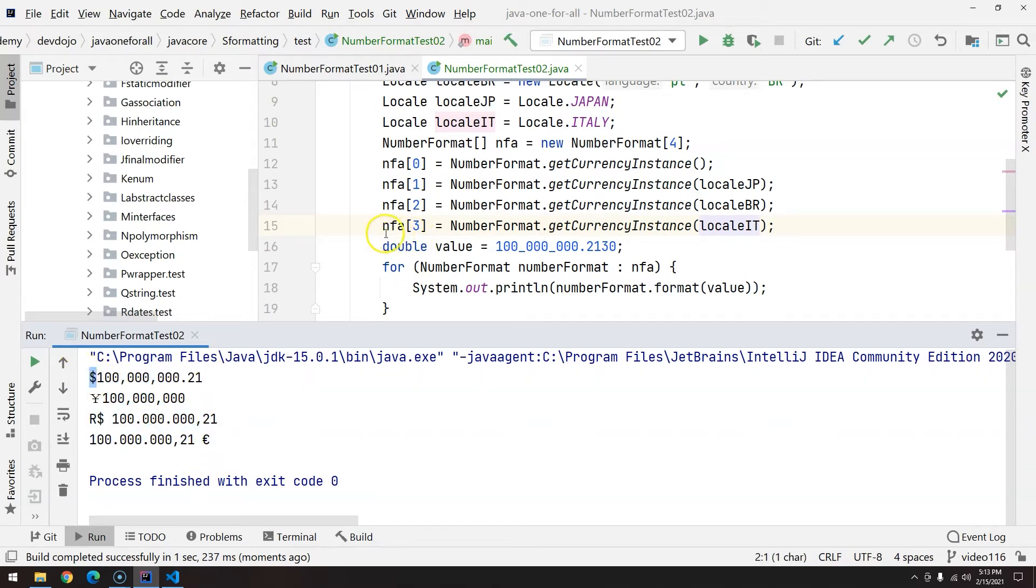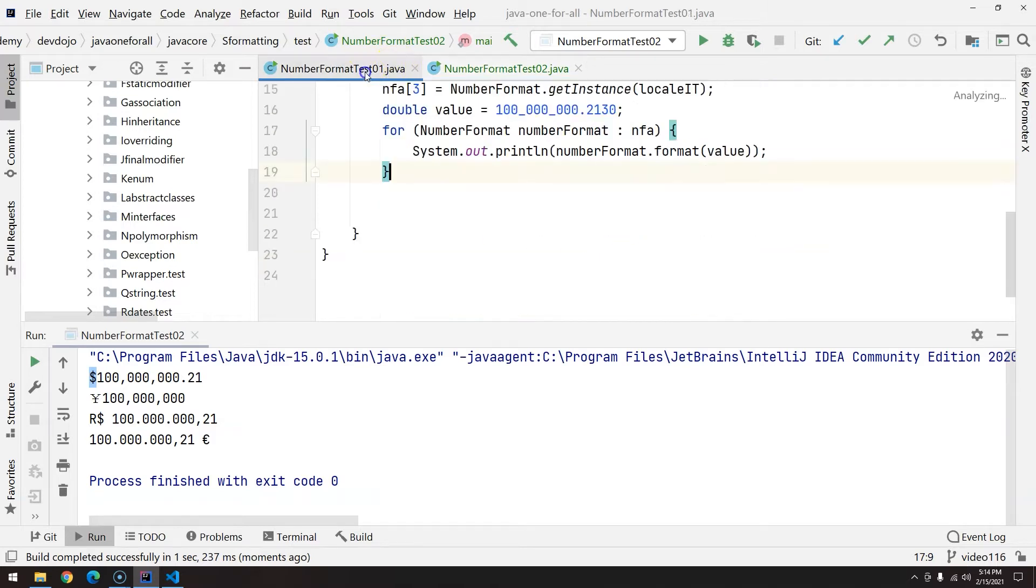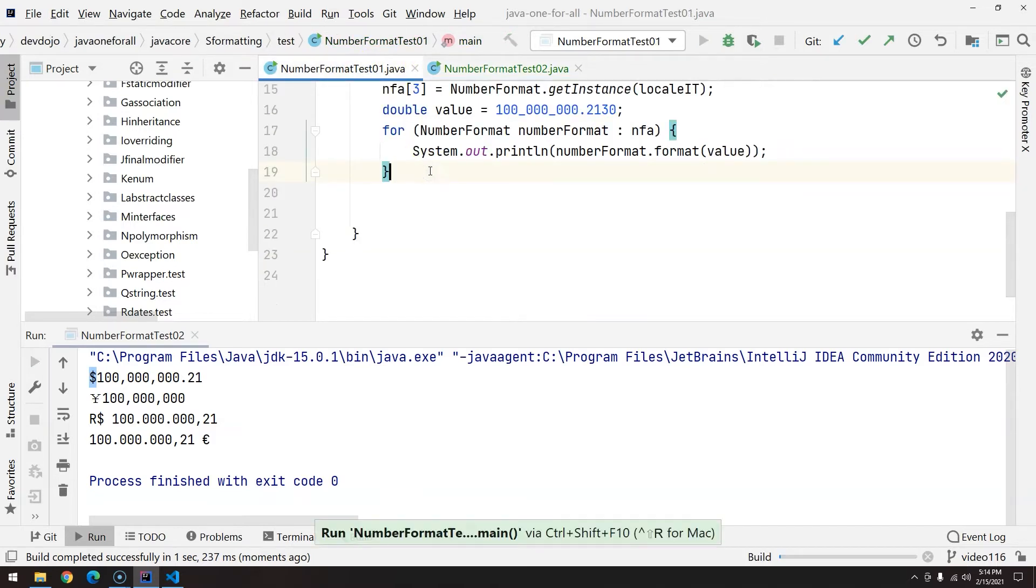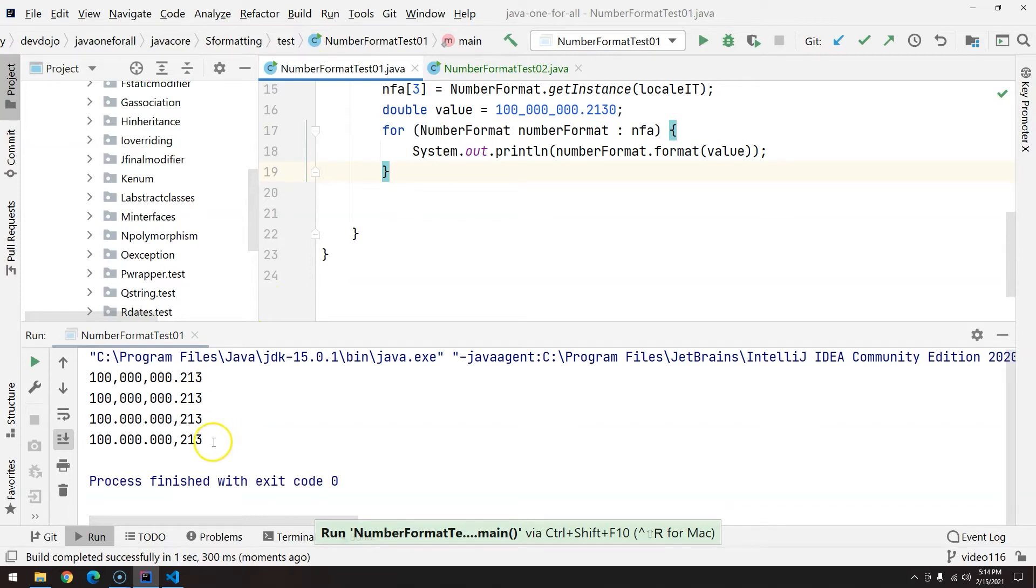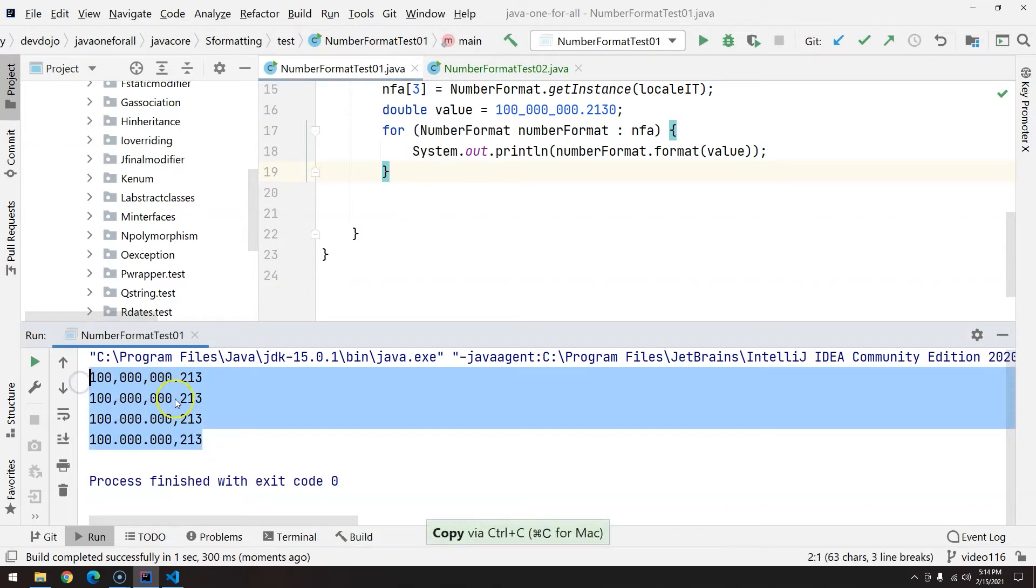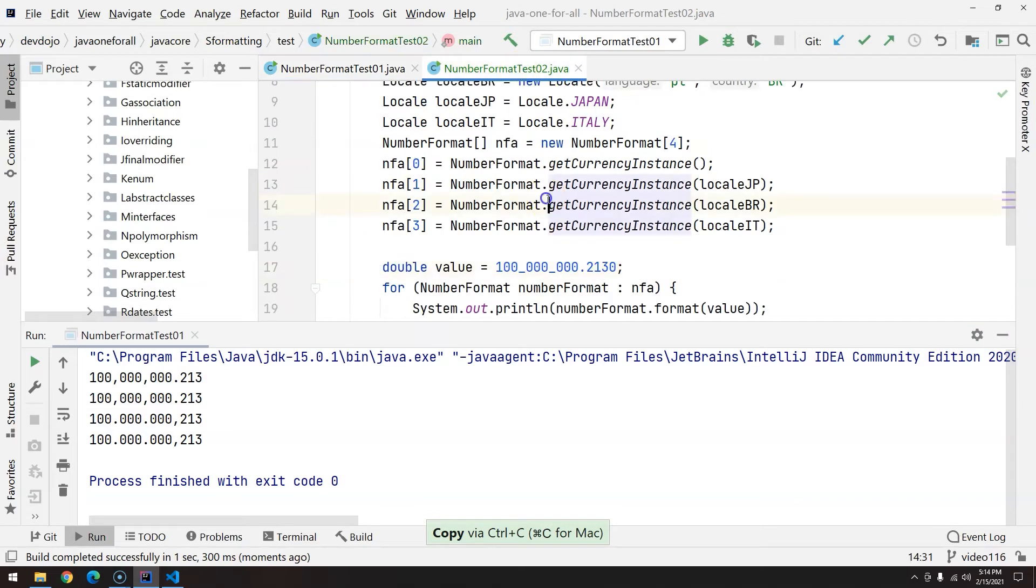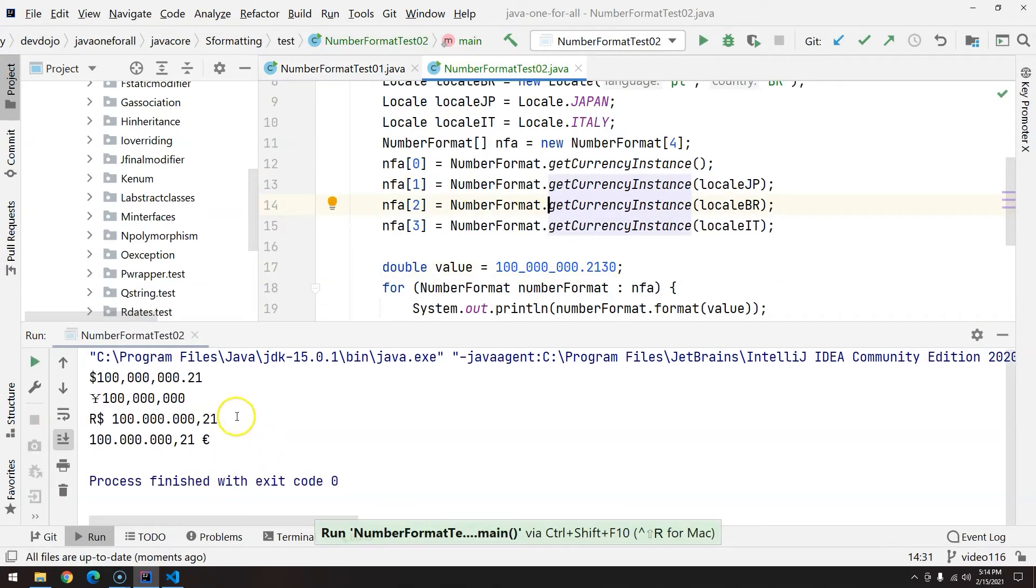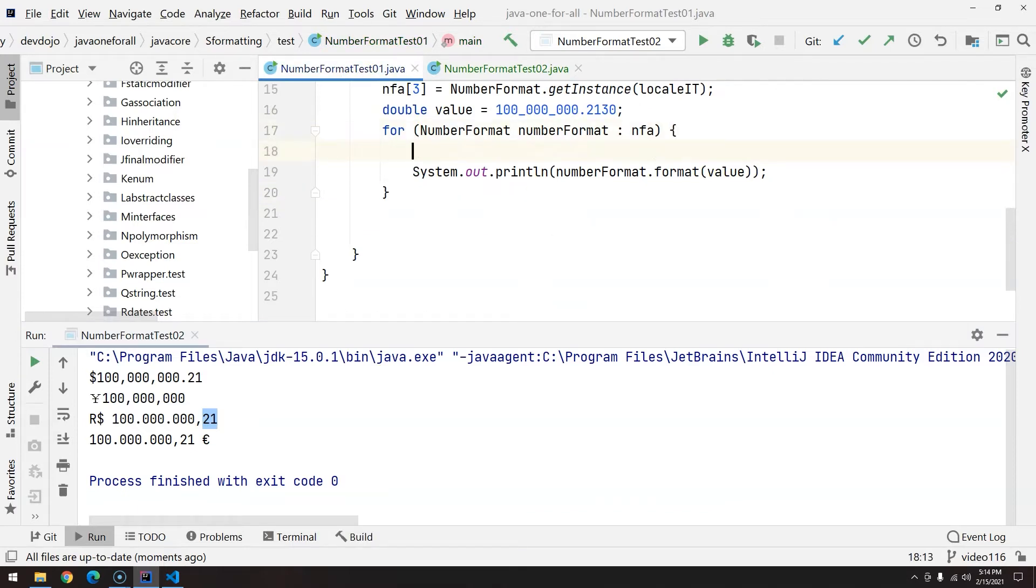Basically, you don't have to worry even about the sign representing the currency. Pretty straightforward, right? Now let's see a couple more useful methods and something interesting. If you execute the number format test, you'll see that here we have three digits, but if I execute number format test 02, we have two digits.